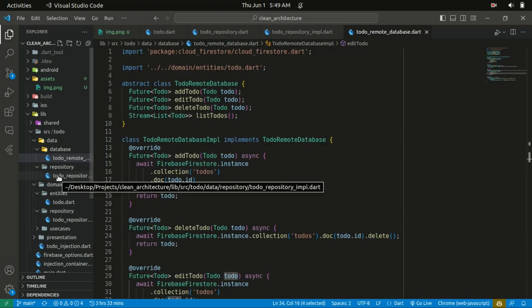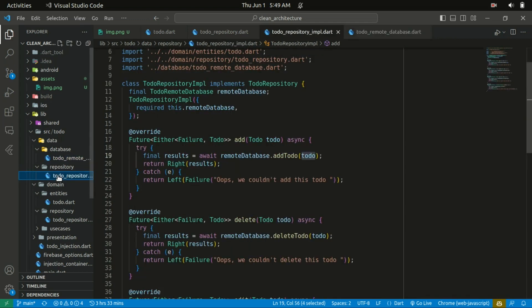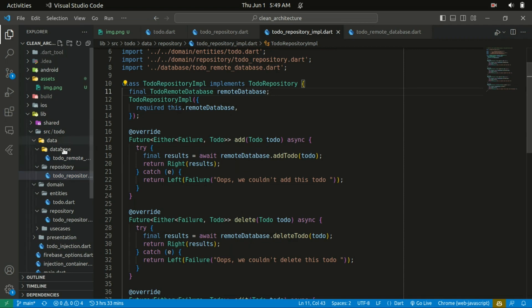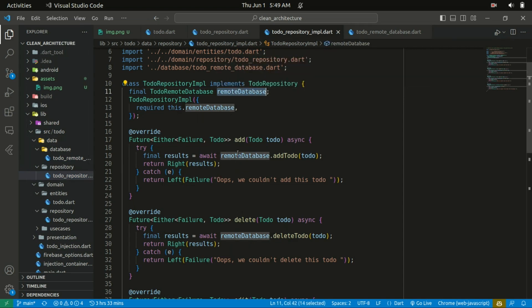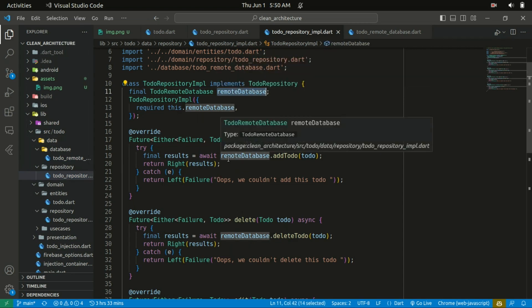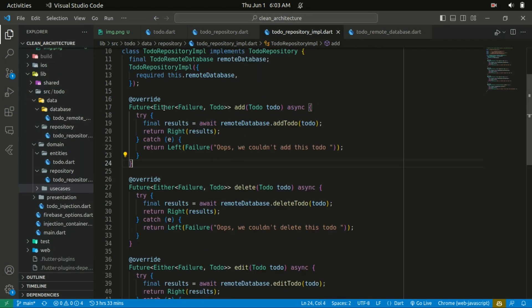Within the repository in the data layer, that's where its implementation is. We just create an instance of the remote database, hide the details or the functionality within the database, and call the methods appropriately.